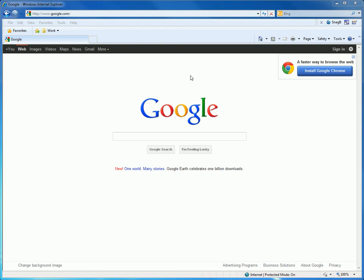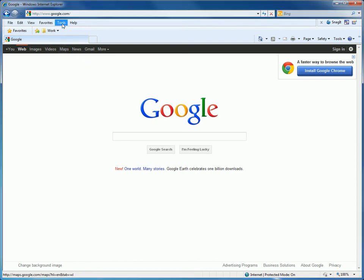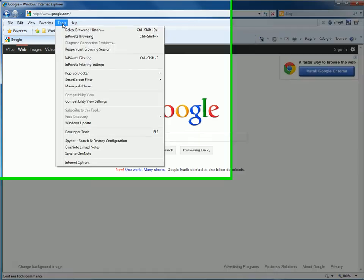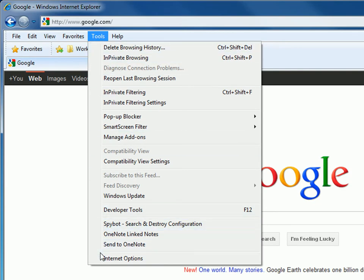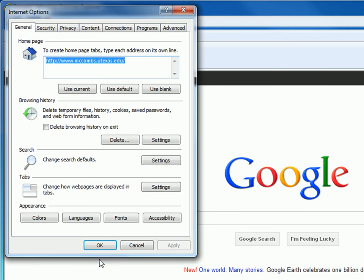Now go to the Tools tab for Internet Explorer and left click. A list will now pop up. At the bottom of this list is Internet Options. Scroll down and left click it. A dialog box will pop up.